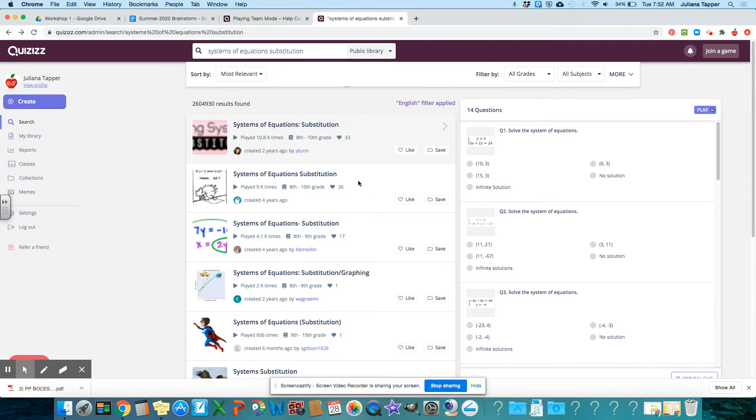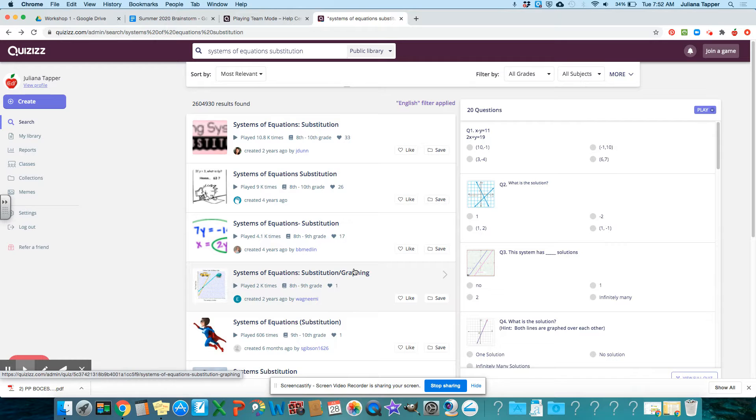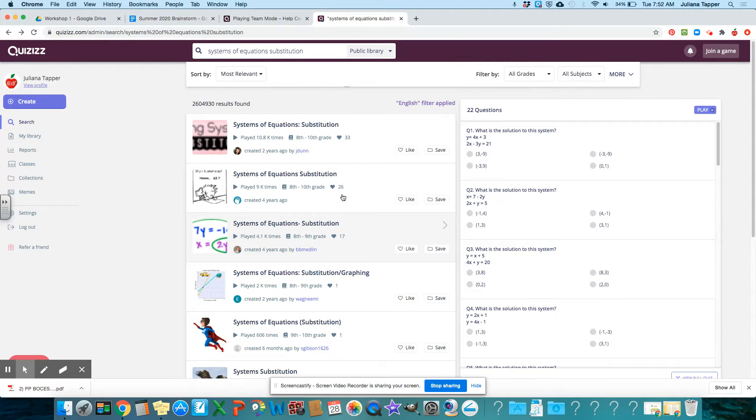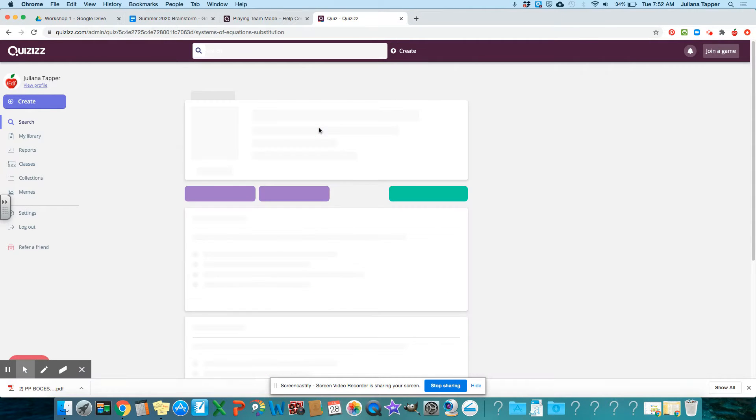You can just hover over them and it changes on the right over here so you can get a preview of what that is. And I like this first one.